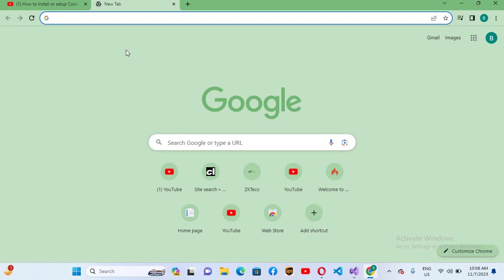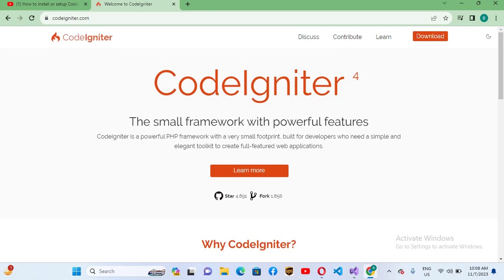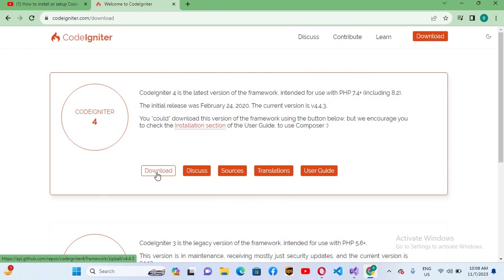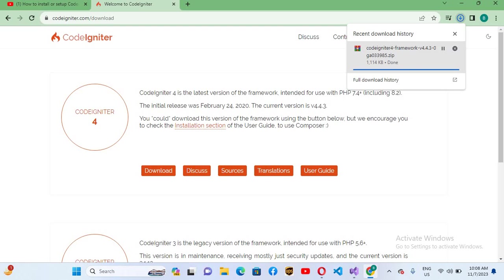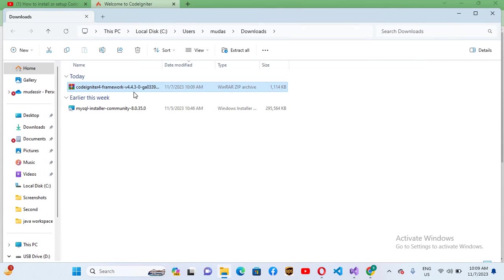Now here we will click on this download button and it will start downloading this zip file. Now this file is downloaded so we will go to the showing folder and extract it.